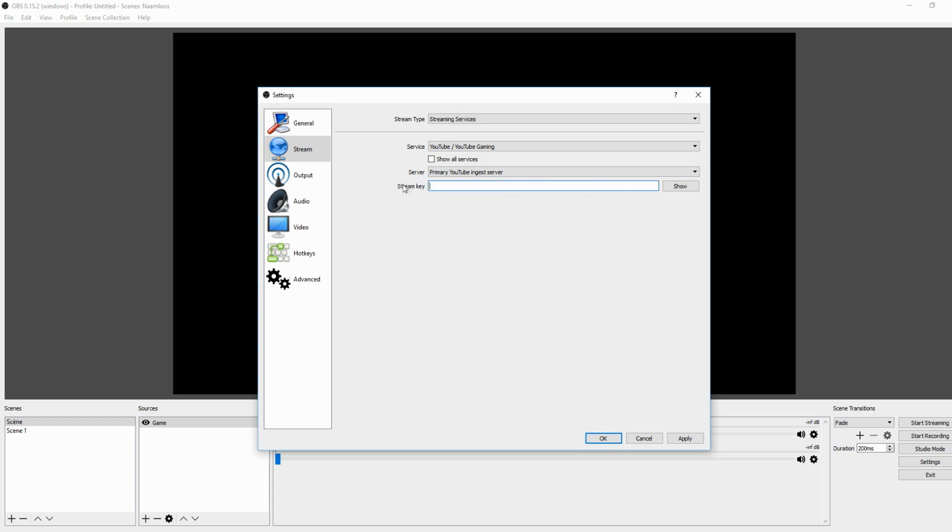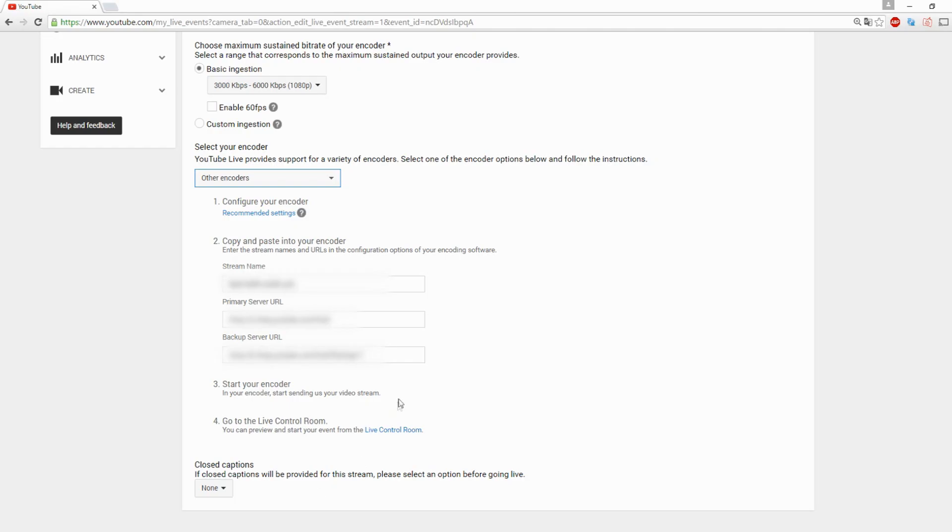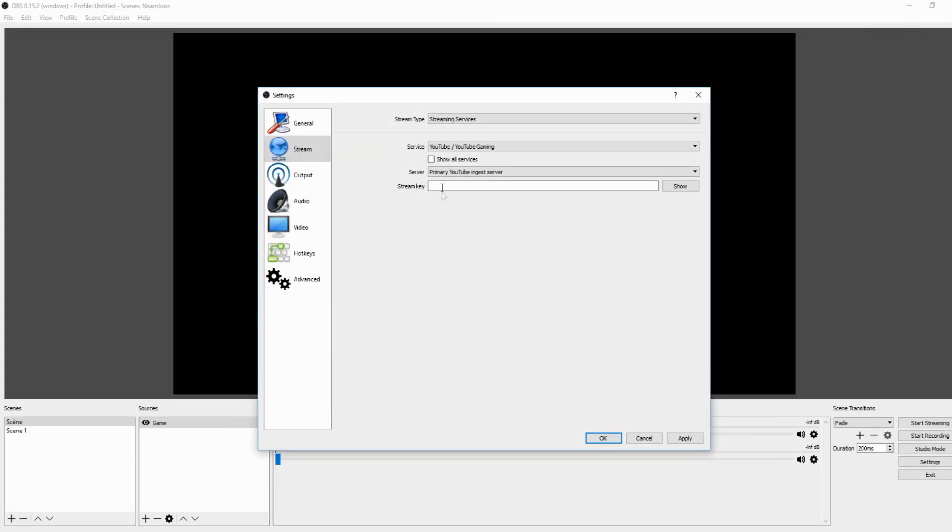The server is just a primary YouTube ingestion server, nothing special about that. You want to fill in the stream key. You're going to go back to YouTube and you want to pick this one, stream name. You want to just press Ctrl+C and go back to OBS Studio.